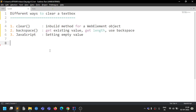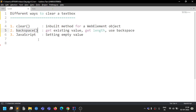We'll discuss three approaches. The first is the inbuilt clear method for a WebElement object in Selenium — you can call it directly. Sometimes this method doesn't work, so the second way is using the Backspace key: get the existing value from the text box, calculate its length, and press Backspace that many times.